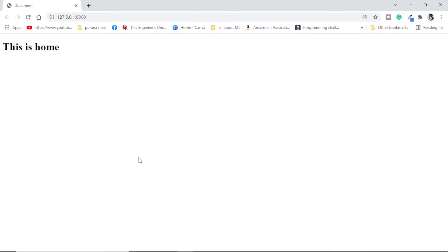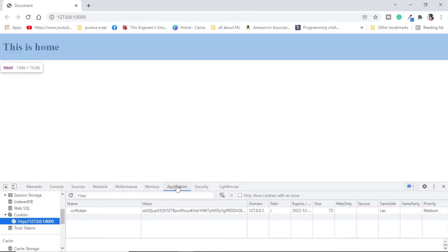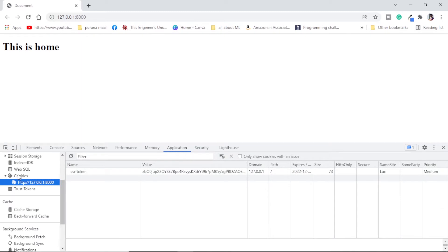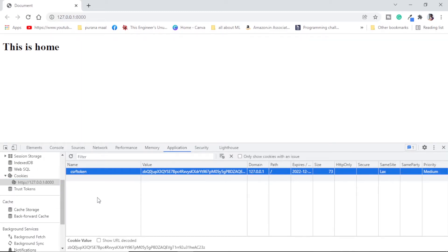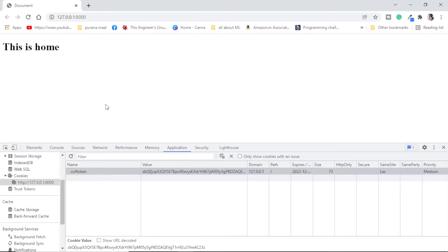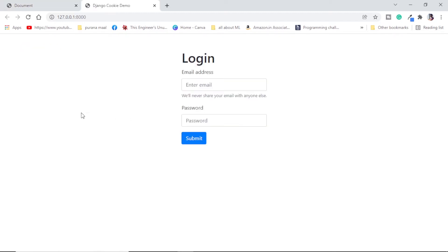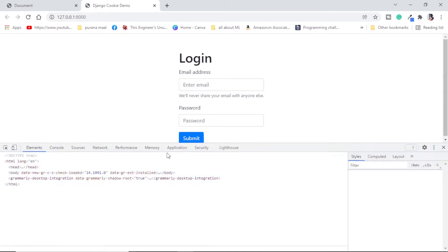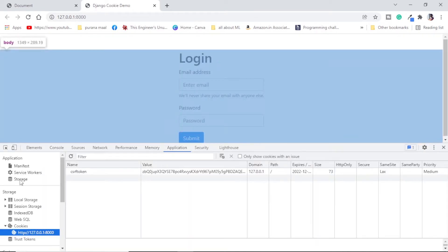First of all we should know what are cookies. Cookies are nothing but data of strings that is collected by the browser from specific websites. If we inspect this and go to the application tab, you can see we have cookies used by this site. CSRF token is a default cookie which is saved by the Django application. Now let me show you what we are going to achieve by the end of this video.